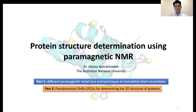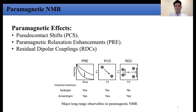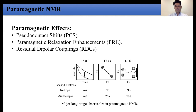I've structured my talk into two parts. The first part is about different paramagnetic metal ions and techniques to immobilize them on proteins. The second part is about pseudocontact shifts, or PCSs, for determining the 3D structure of proteins. In summary, we are all here for one main reason: structural biology and studying the 3D structure of proteins, which underpins the understanding of protein function, protein-ligand interactions, and drug design. There are NMR experiments that can assist with 3D structure determination, including NOEs and chemical shifts, and also an alternative way through paramagnetic NMR, which can be detected when proteins carry paramagnetic metal ions.